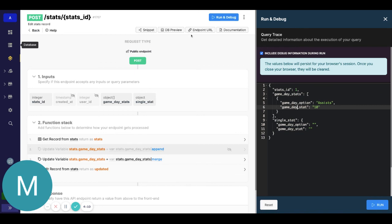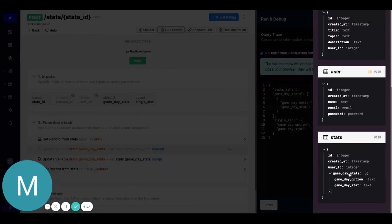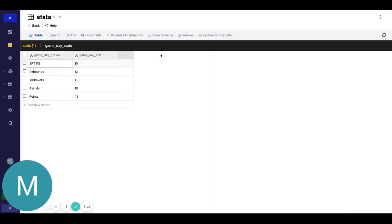We'll just check our database as a sanity check. Stats. And we can see Steph had a great game. And all those are there.